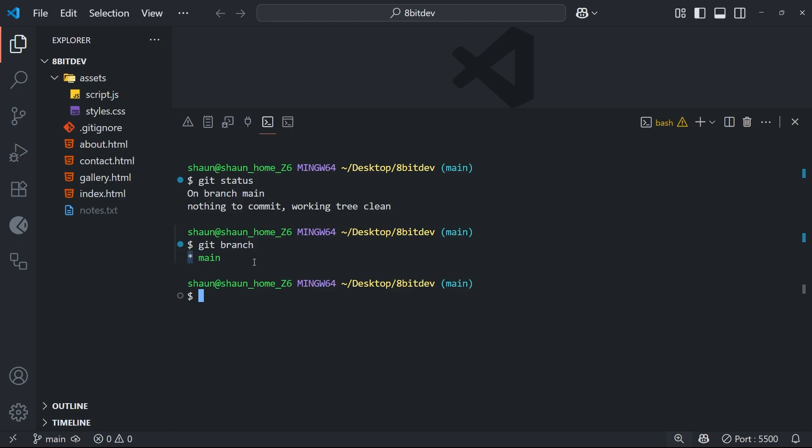Now right now we just have one, the main branch, and it's green with a little asterisk next to it to signify that we are currently on that branch. Okay, so that's a little bit of theory behind branches out of the way now, and in the next lesson we're going to make a new branch and start working on it.